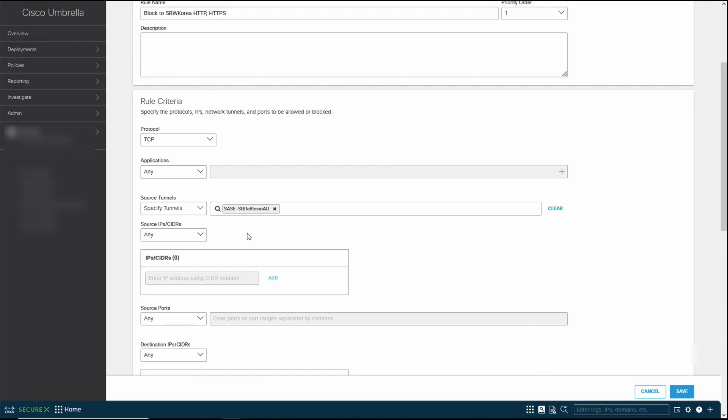I could have a set of policies for all, and then specify a set of stricter policies for some. In this case, for example, I only want to block the traffic initiating or going out from the Australian branch, I could specify the Australian branch. And then source IP address, I could even configure a certain subnet that I want to block only. However, rule of thumb: do not be too creative and do not customize too many rules.